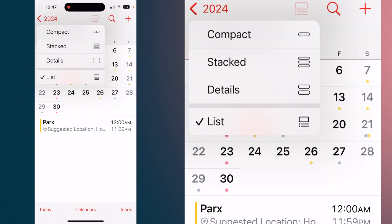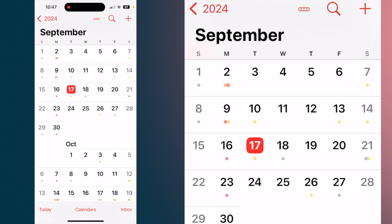That's going to give us a list of four different types of main calendars you can have. If you tap on Compact, you'll see that it stacks the monthly calendars one under the other, and you'll see little dots under each of the dates.